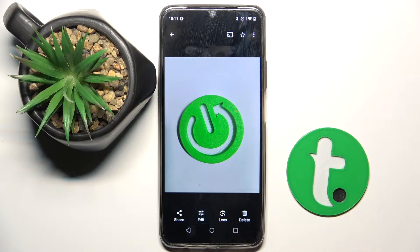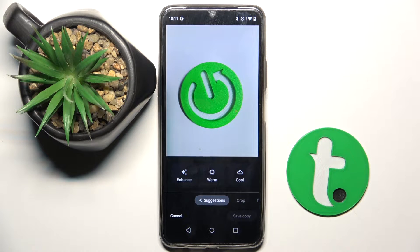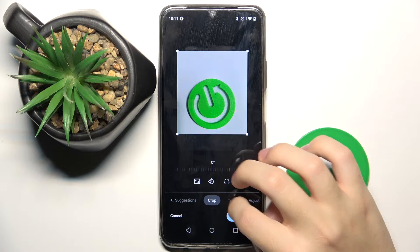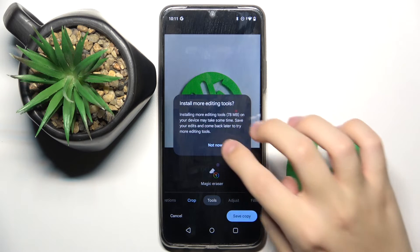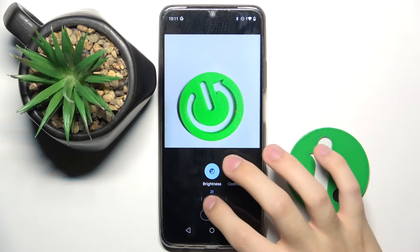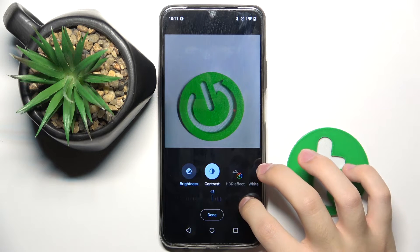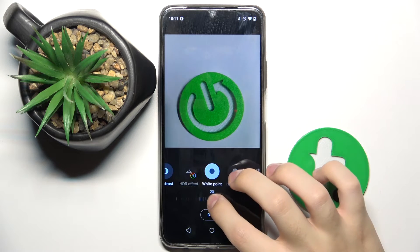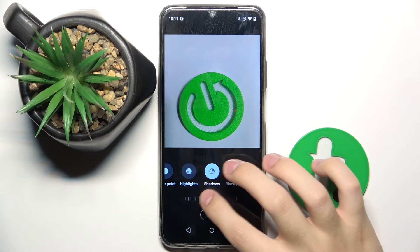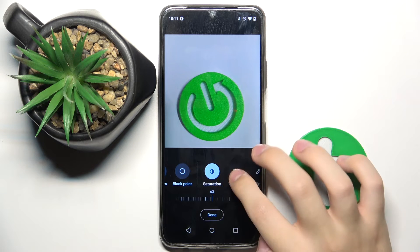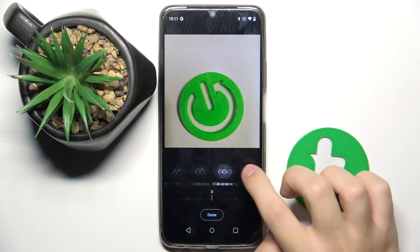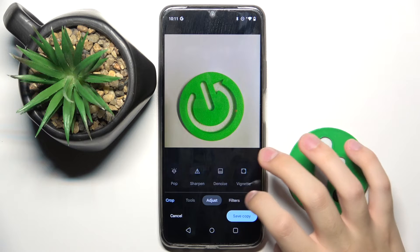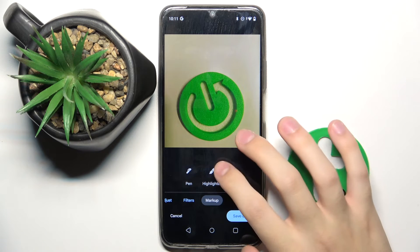Now we have to click on the edit photo right here, and here we can do whatever we want with the photo. We can crop the photo, use the magic eraser, and adjust brightness, contrast, white point, highlights, shadows, black point, saturation, warm tint, skin tone, blue tone, pop, sharpen, and noise.